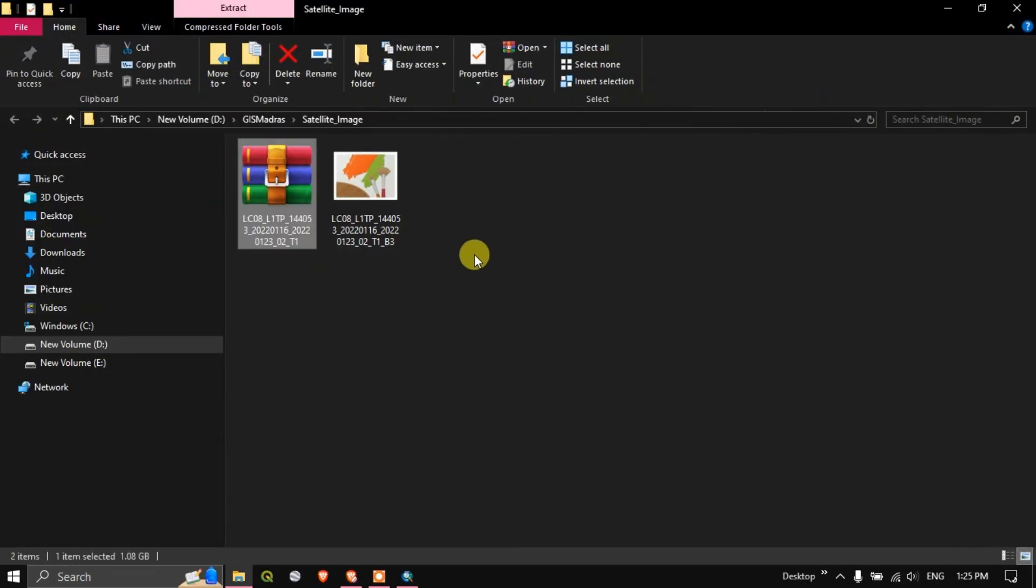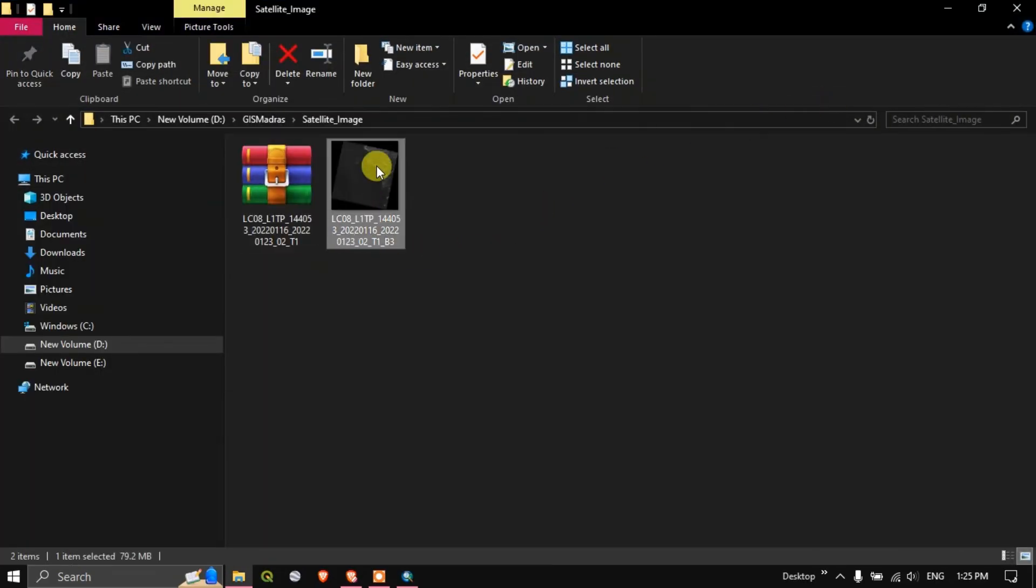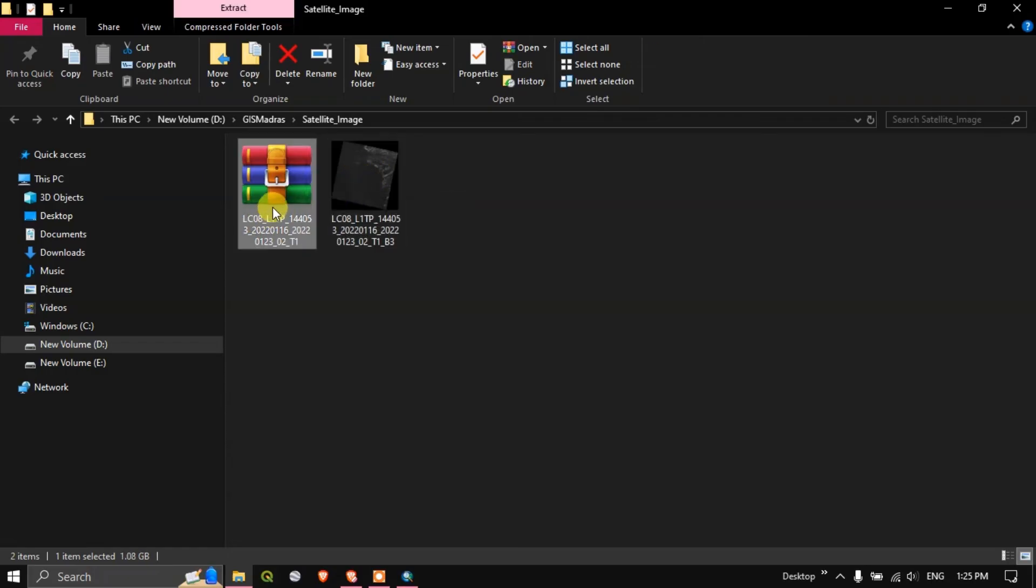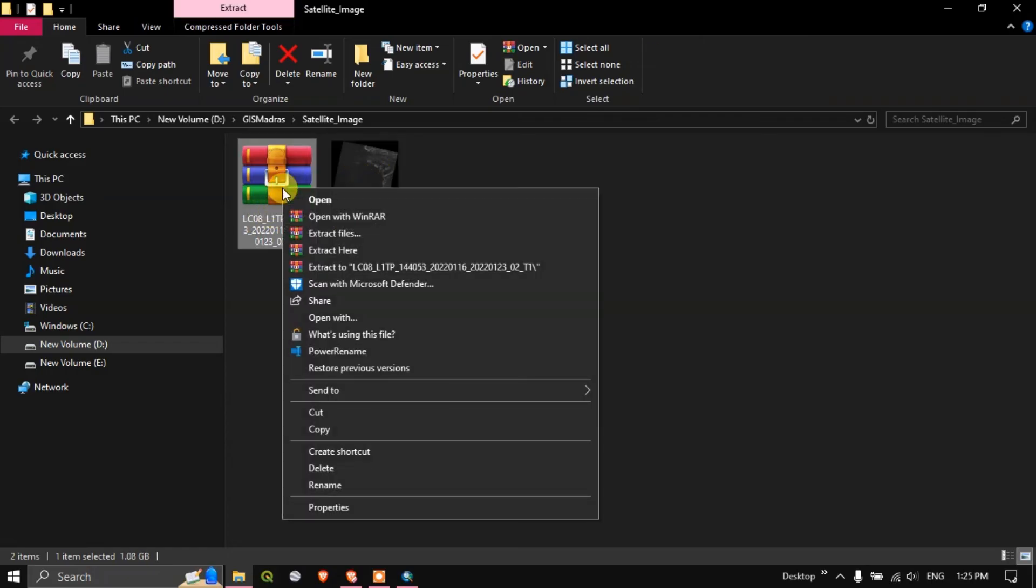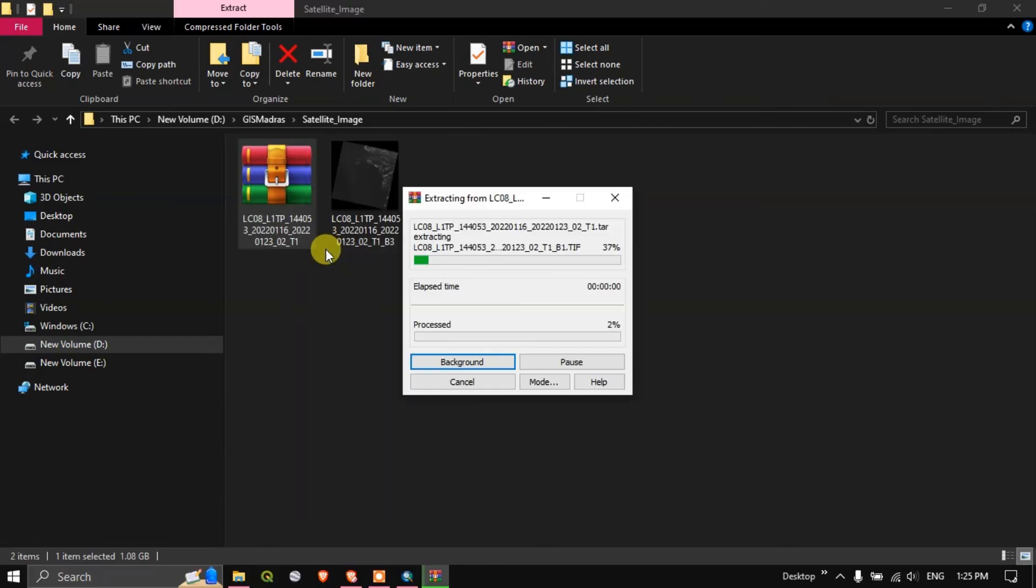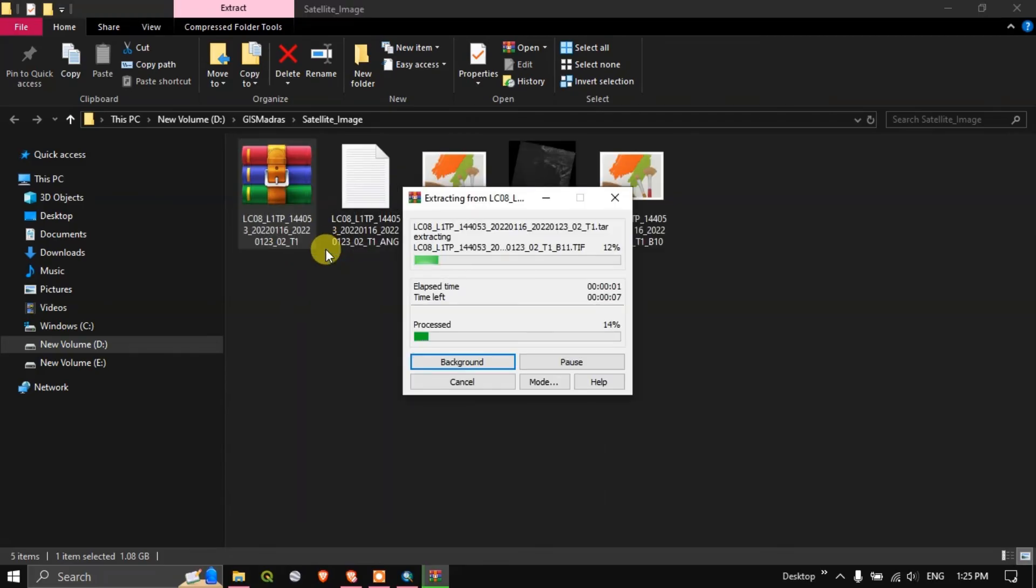Now let us see it in the file manager. You can see here this is the band 3 which we have downloaded separately, and this is the bundle where all the bands will be there. Let us extract the file and quickly view it in ArcGIS.